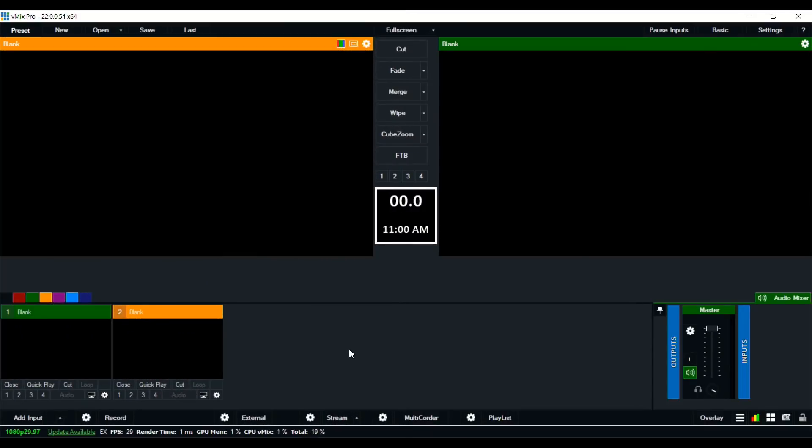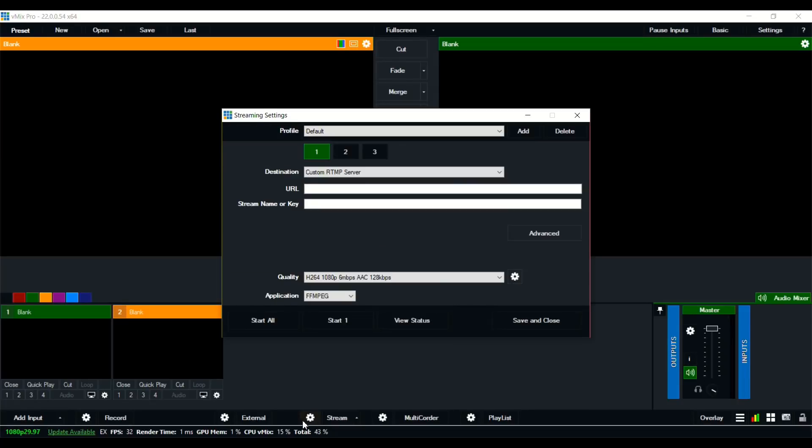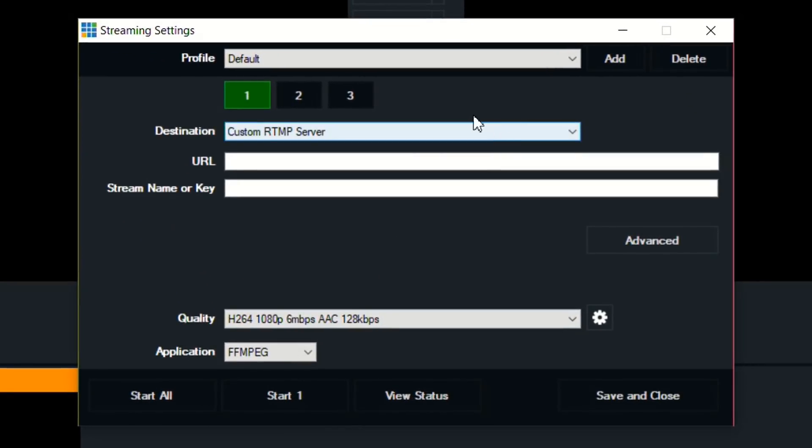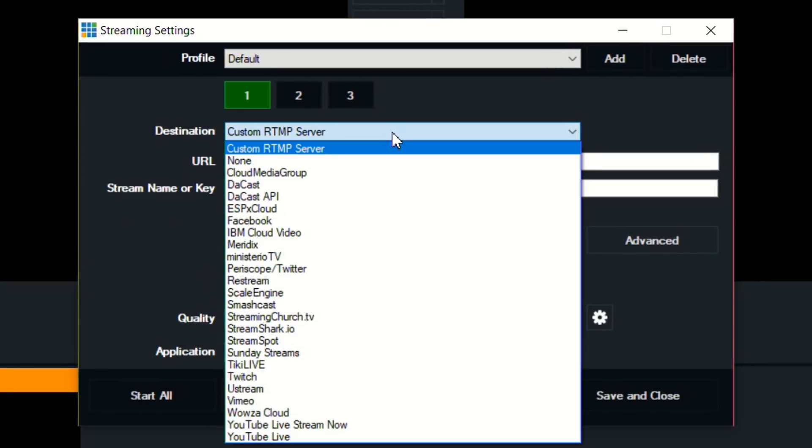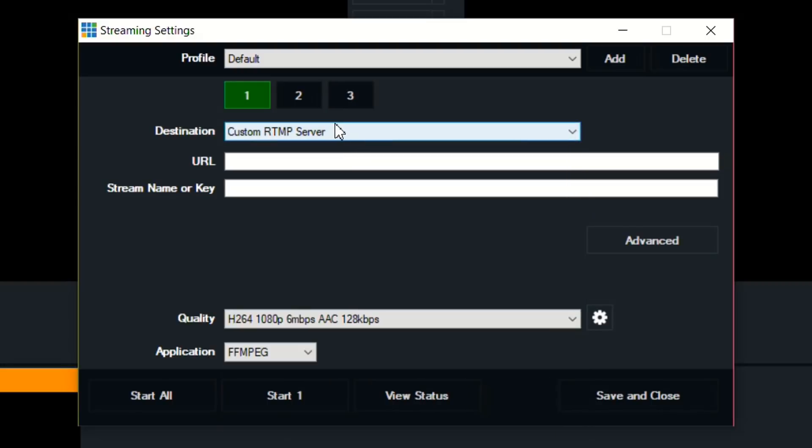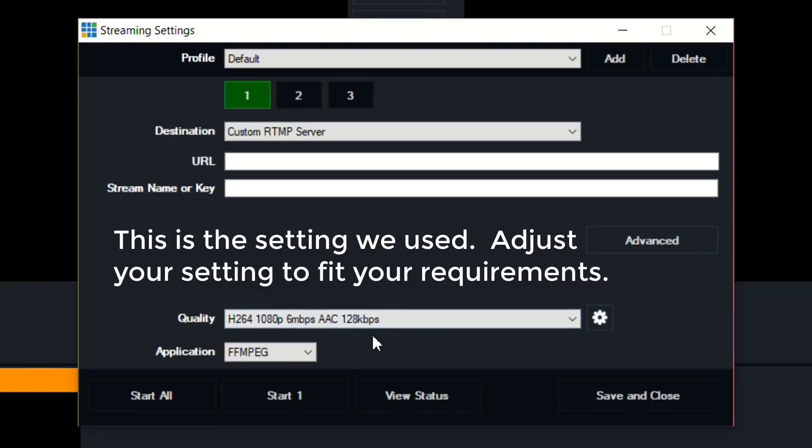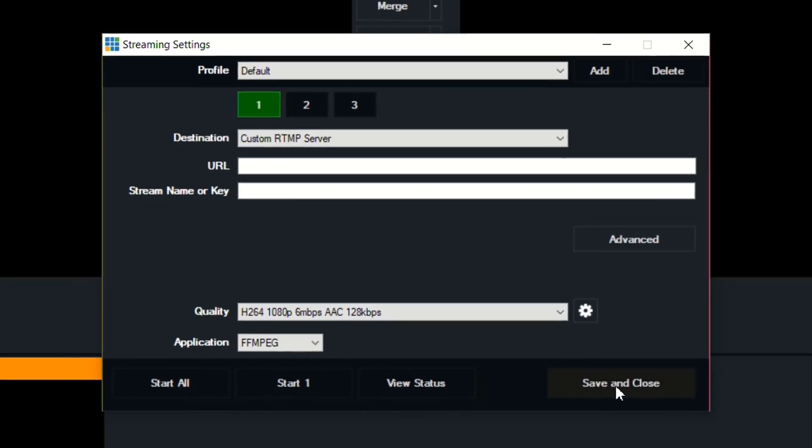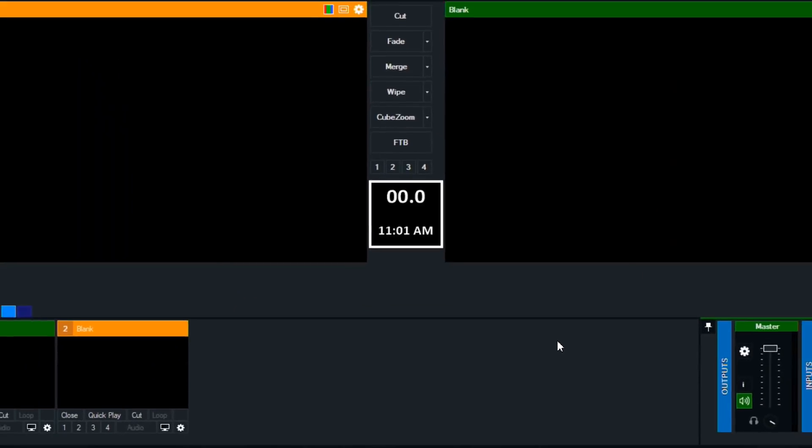After you've received your URL and stream key, go into vMix and select the streaming settings and choose a channel that you want to be on. You want it to be custom RTMP server. Then you'll add in your URL and the stream key name, and then you want to choose your quality. And then you save and close.